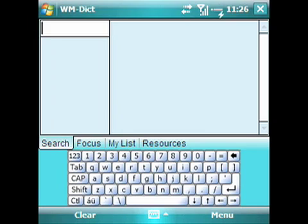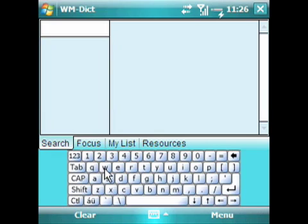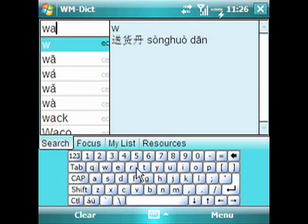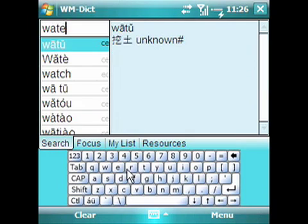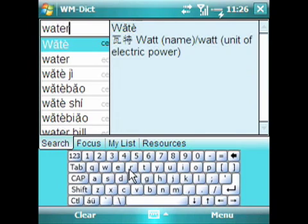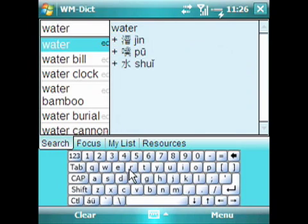As you can see, we're inside Windows Mobile now running the WMDict client and the focus is on the Search tab. I can actually start typing the word that I want to look up. Let's look up the word "water" for a Chinese translation. As I type, you can see that WMDict begins to immediately search to match all the possible words that I've typed in.